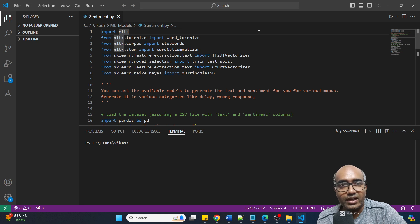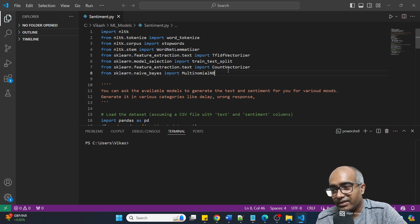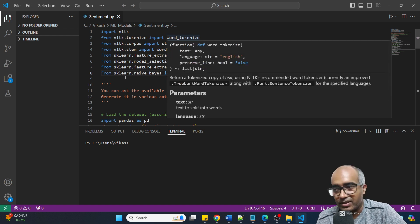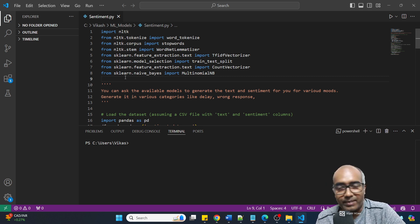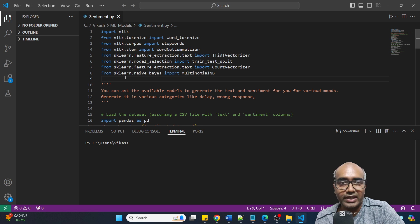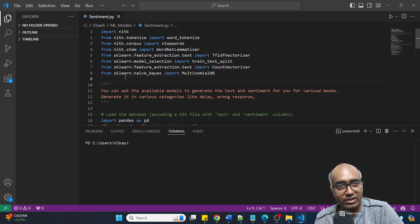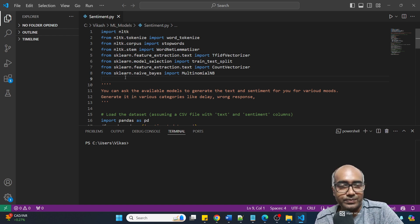Here is the code - you just need to copy and paste it on your system. I am using Visual Studio Code and I have written this code in Python. I'm not going to tell you how to set up Python on Visual Studio Code - I hope you know that. If you don't, there are videos available, you can go through them. My purpose is to show you how you can create your own model.